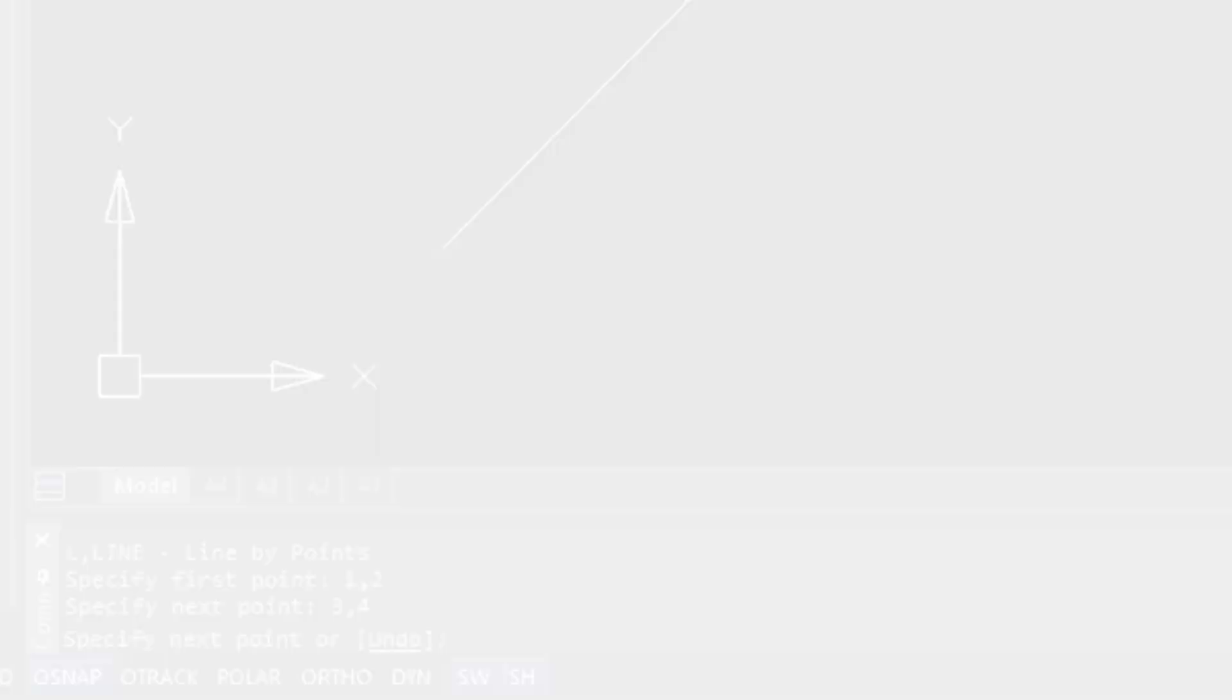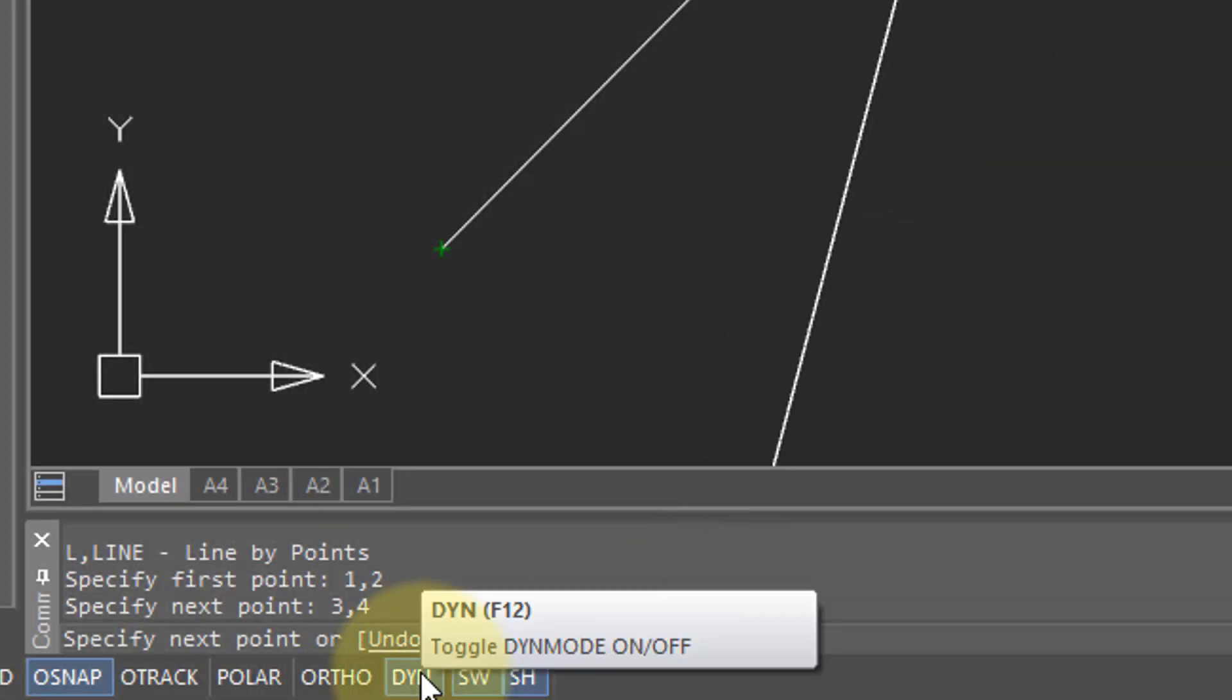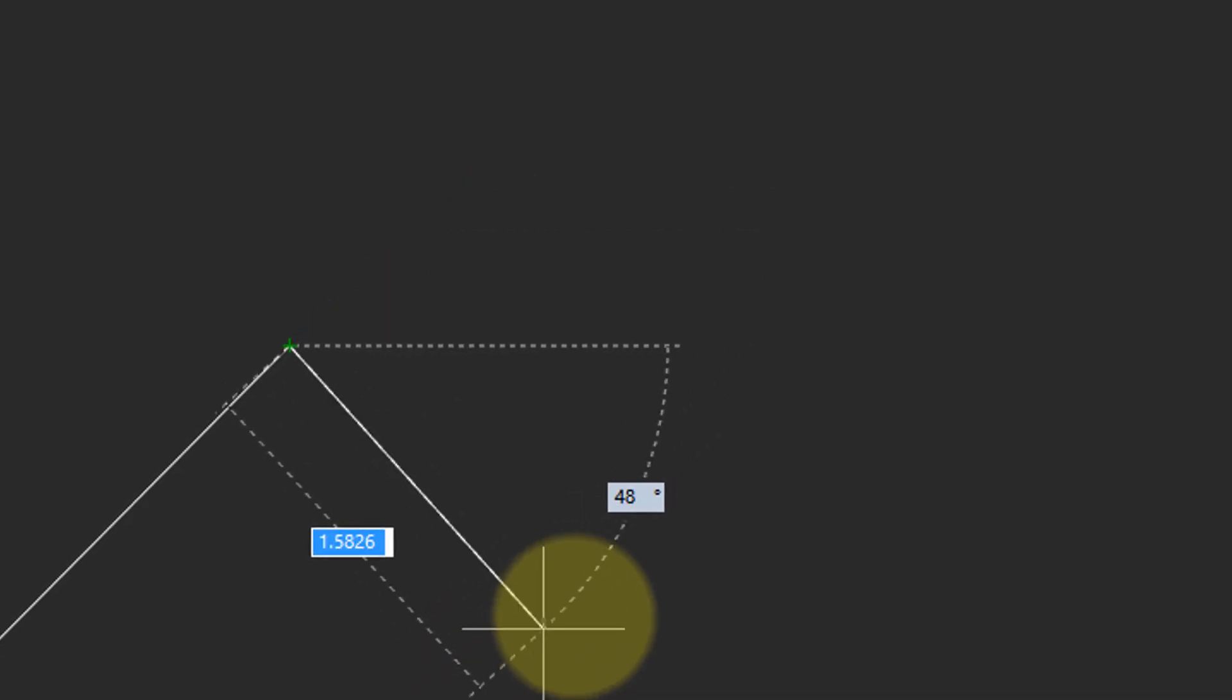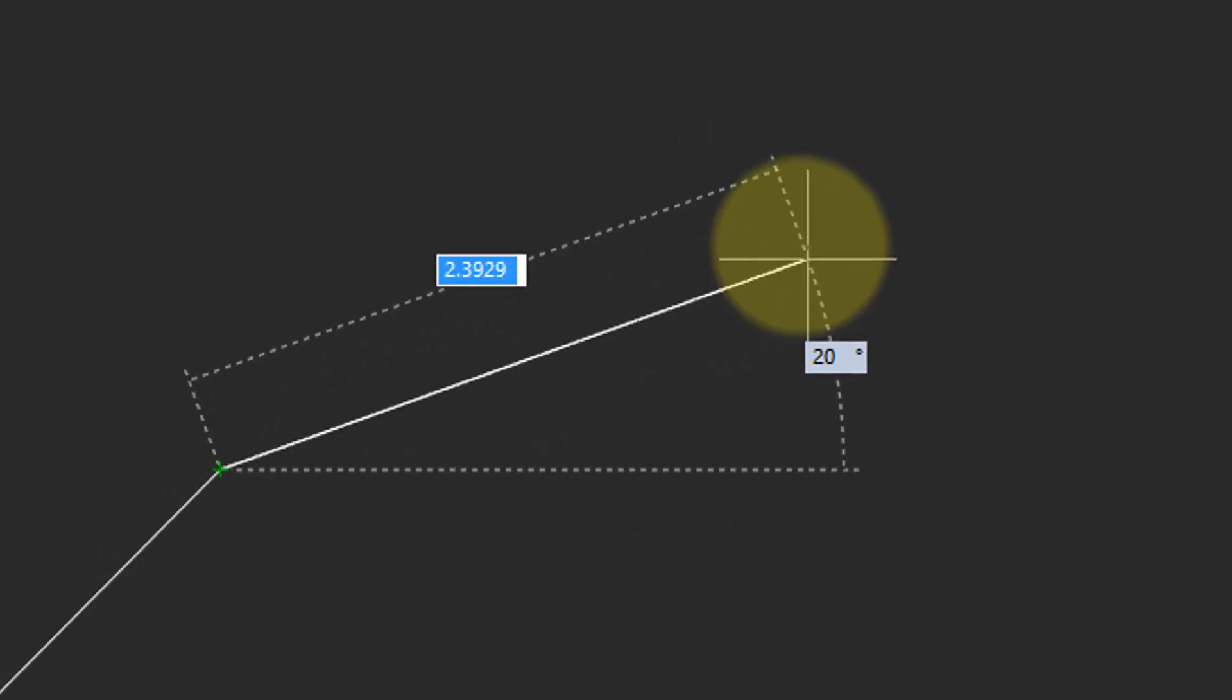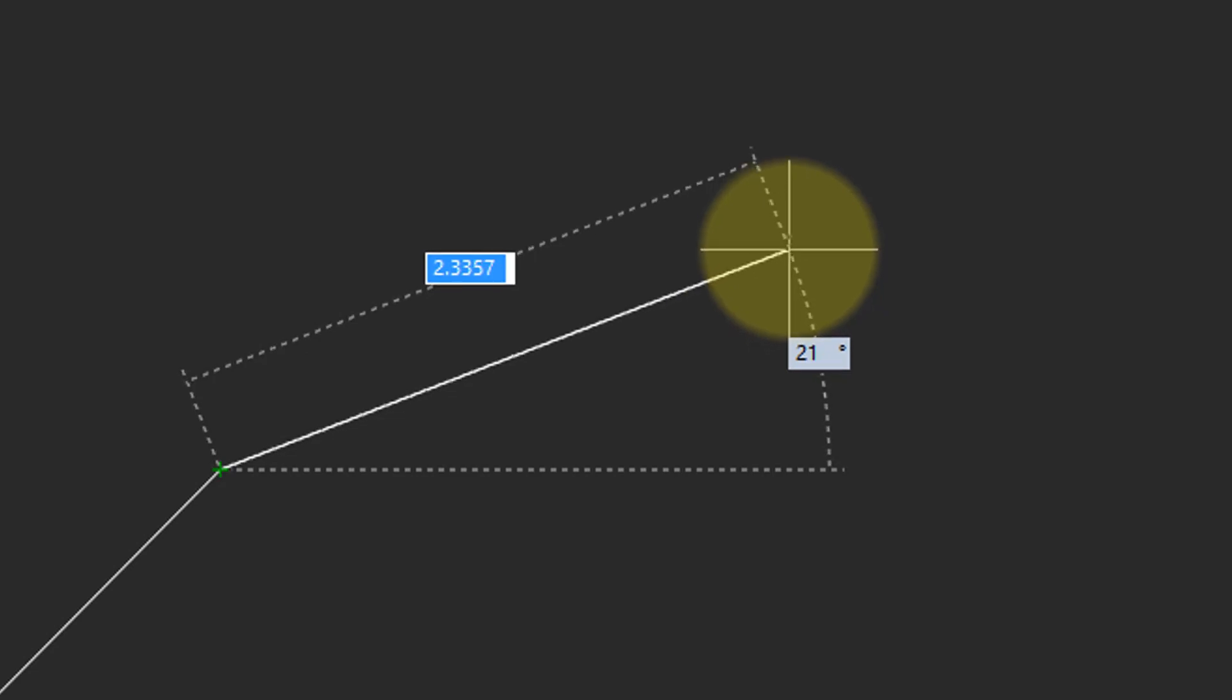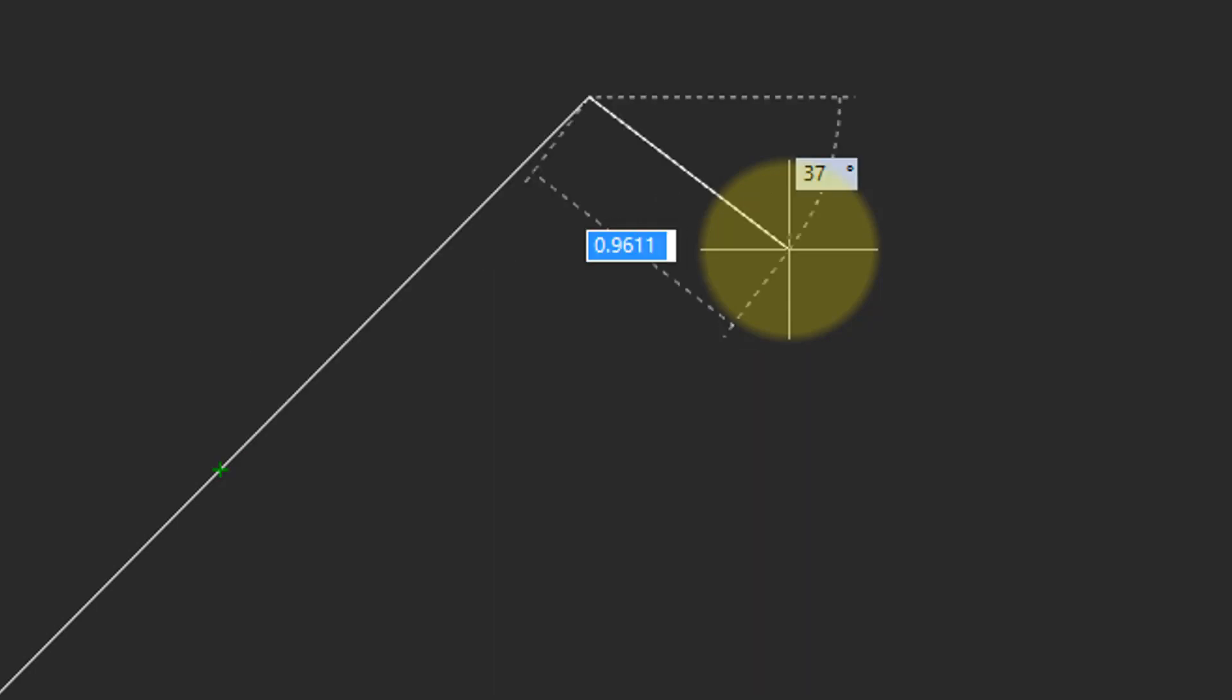When you press F12, or else click the DIN button on the status bar, you can see the values directly on the screen. So here I want to draw a line that's 2 inches long at 45 degrees. So I enter in 2, and then I press Tab, and then I enter in the angle, and I press Enter.